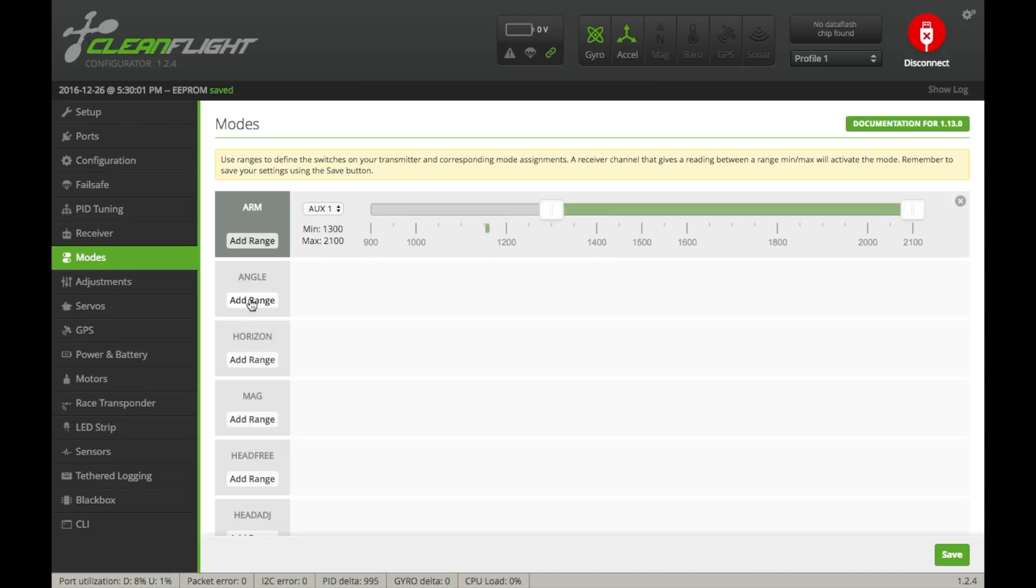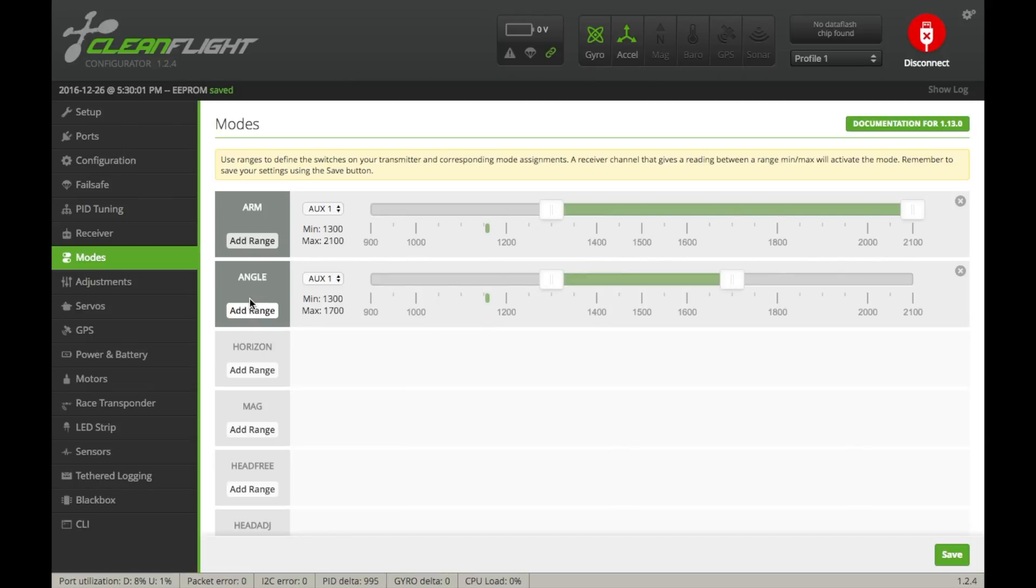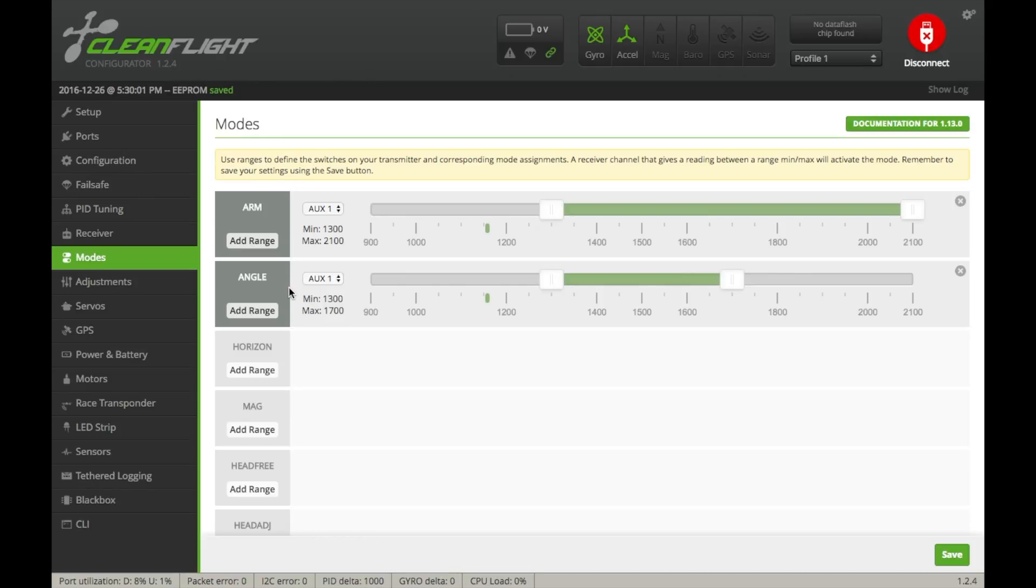Okay, so now that we have our arming function set up, we're going to want to add our angle function. So for this, I'm going to leave the slider where it is, so when my switch is in its mid position, it activates angle mode. So pretty much what angle is, is it's an angle limiter on your quad, so it doesn't allow your quadcopter to tilt past a certain angle, which prevents flips.